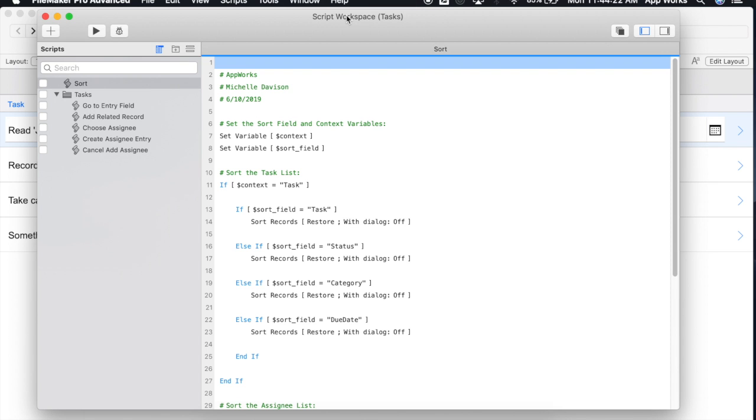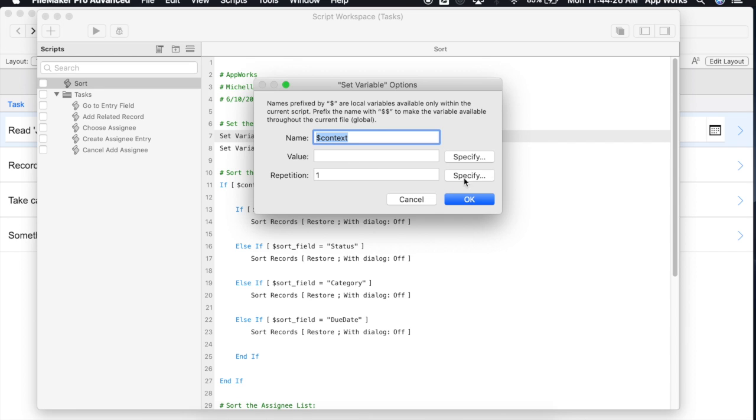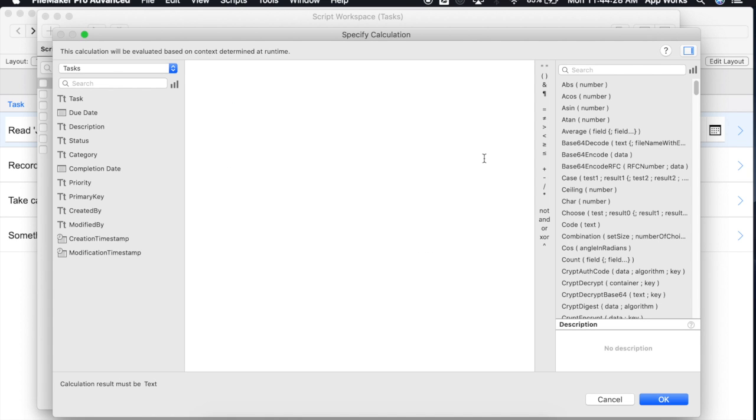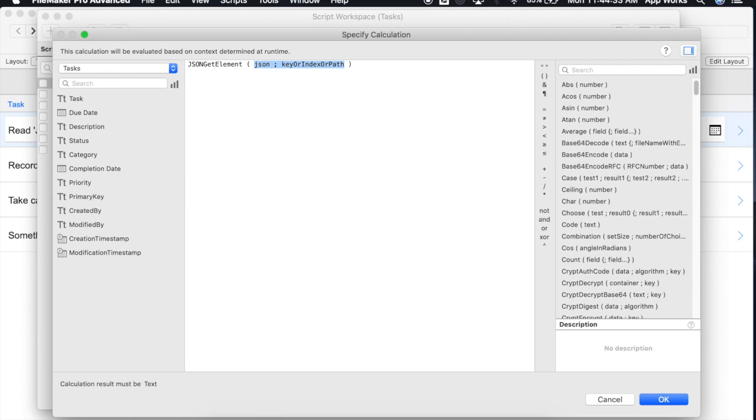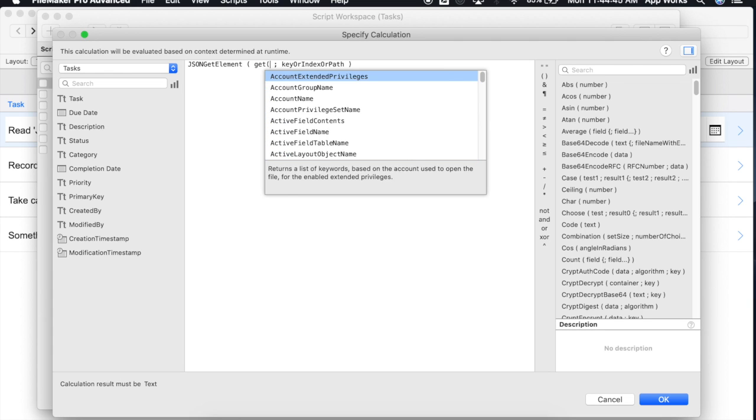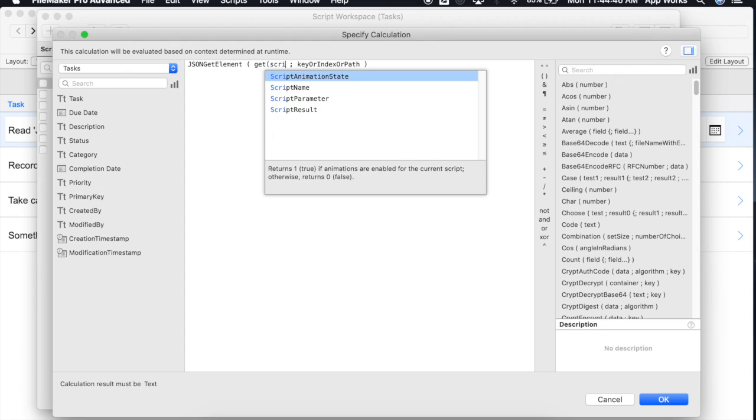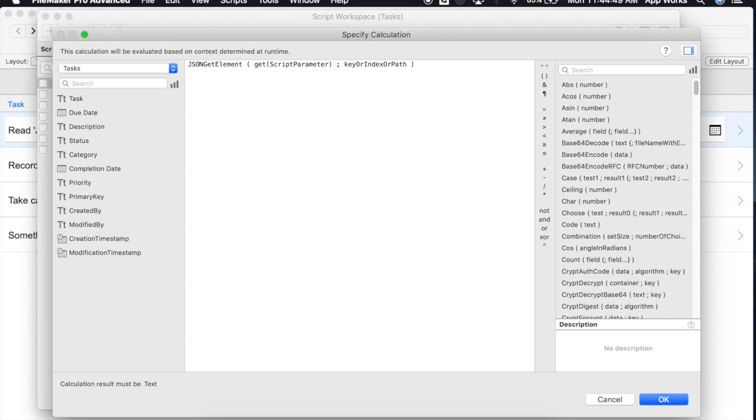So we'll go back into script workspace and let's go ahead and set the variable of the context. For this we'll use another native JSON function, JSON get element. And it expects to receive a JSON object of some sort. So for this one it's actually going to be captured with the get script parameter function.